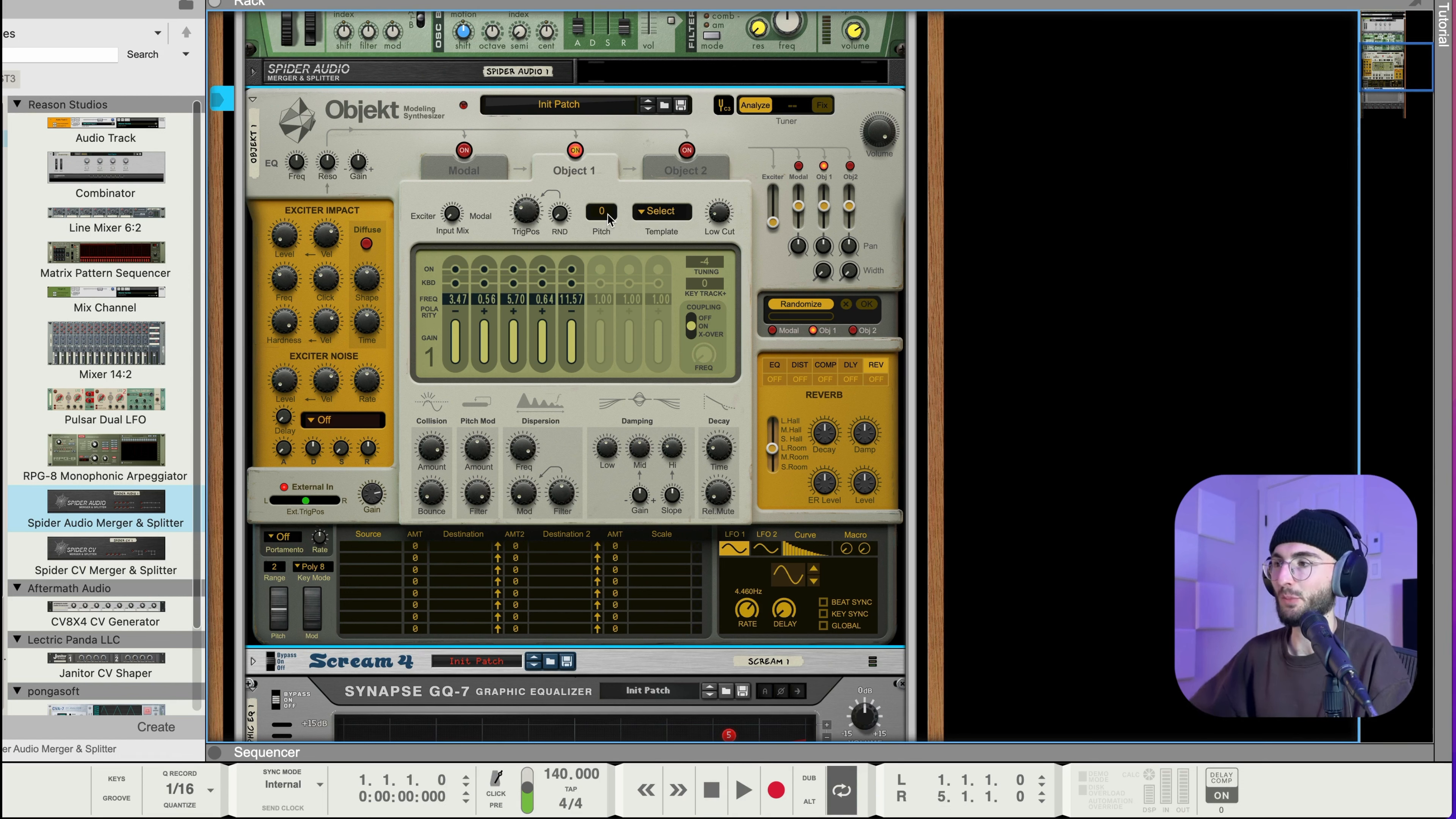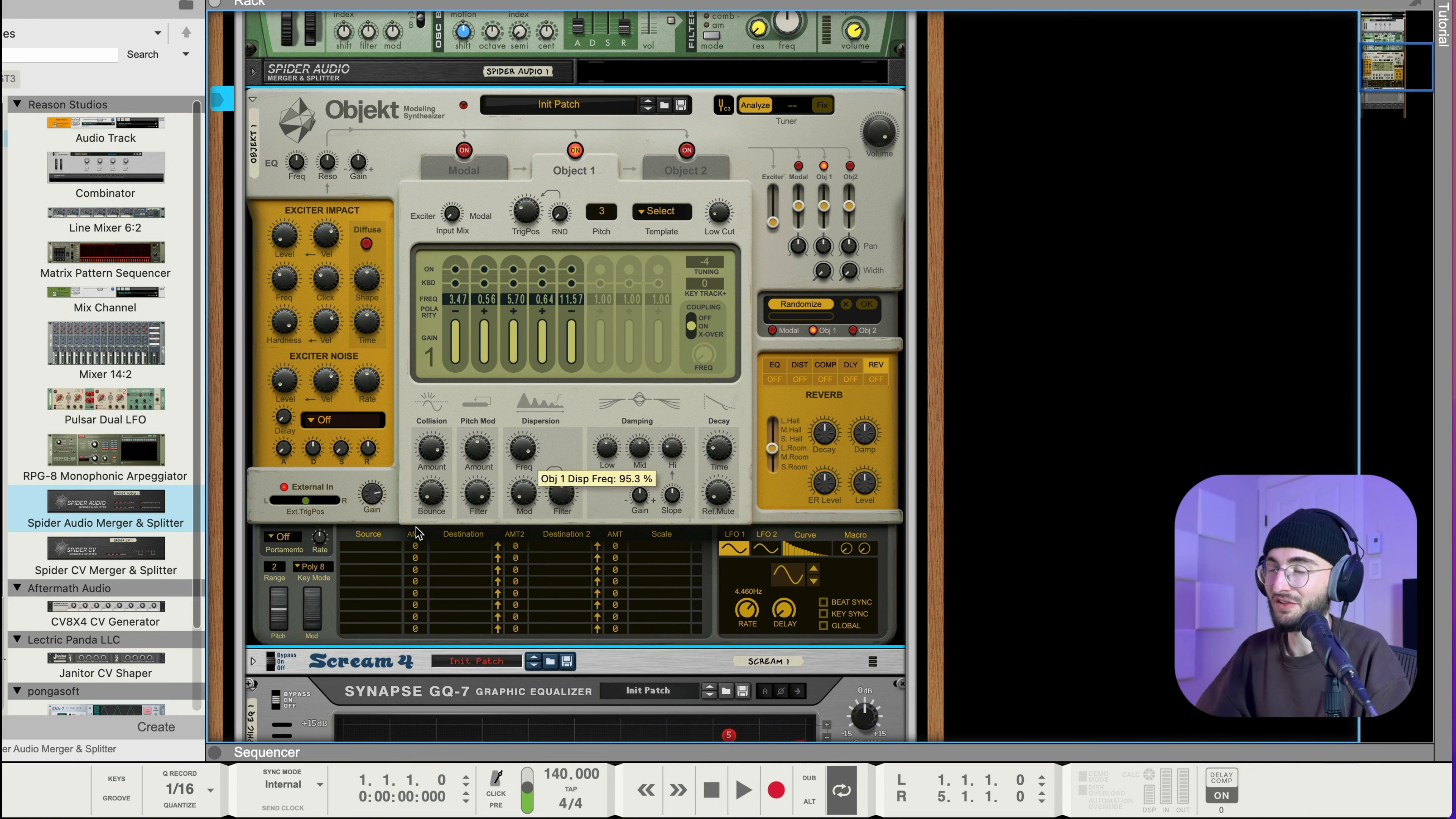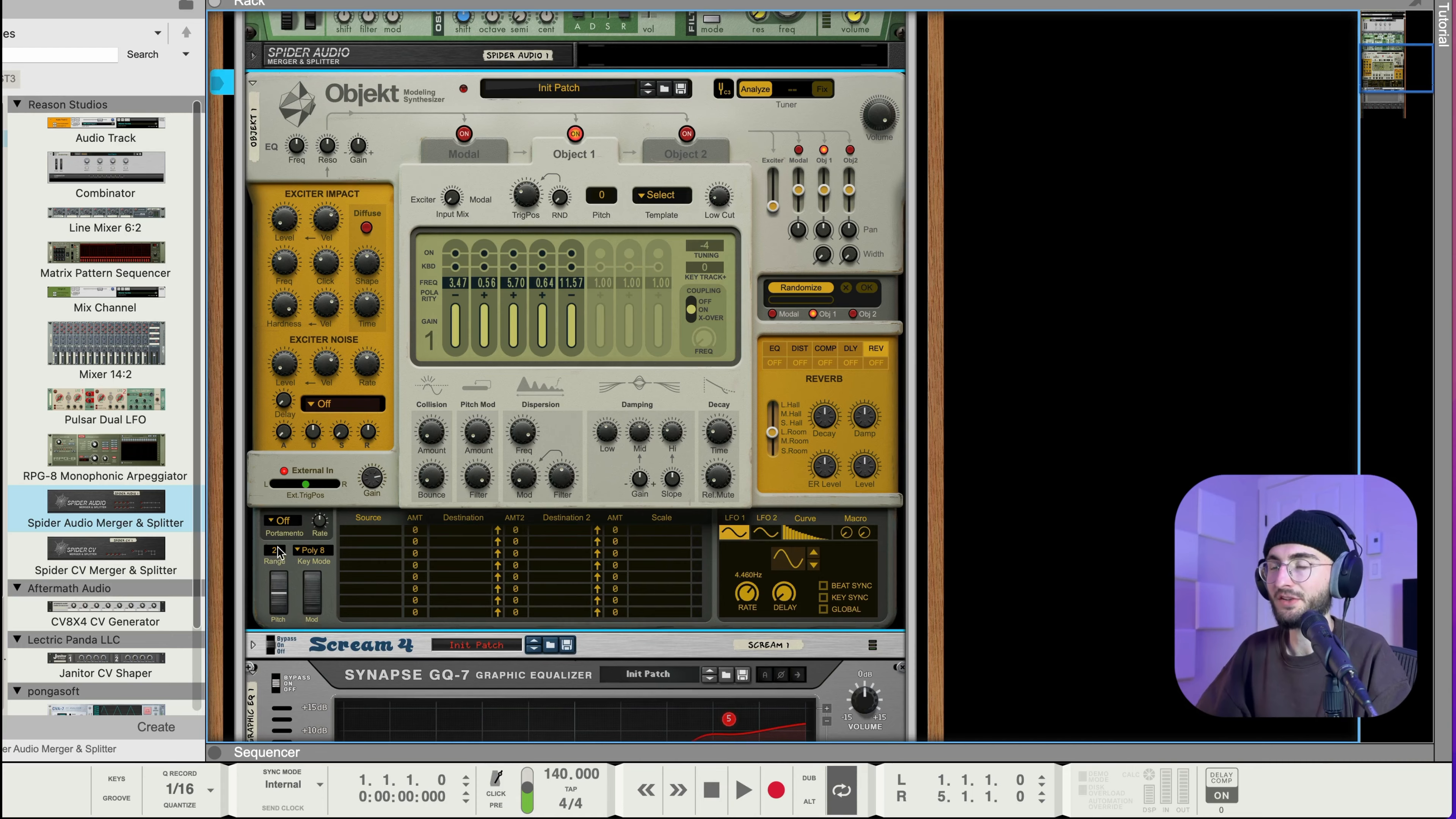So then another control that can be fun to play with is up here you see the pitch. So you can set the pitch independently from the pitch of Malstrom because right now they're played by the same midi note so they're on the same pitch. So you can play this maybe high. Maybe three semitones up can sound cool especially when we come back to the super metallic sound without the collision and the pitch mod.